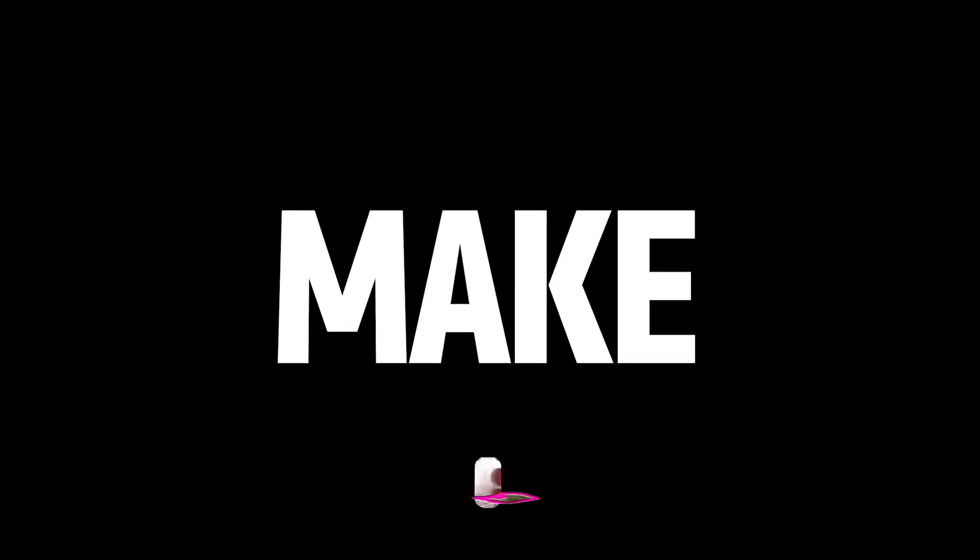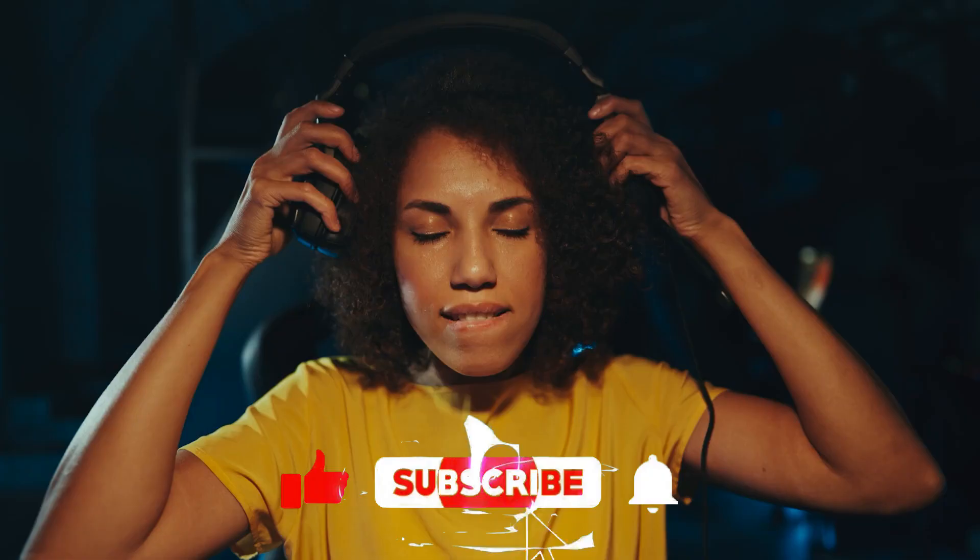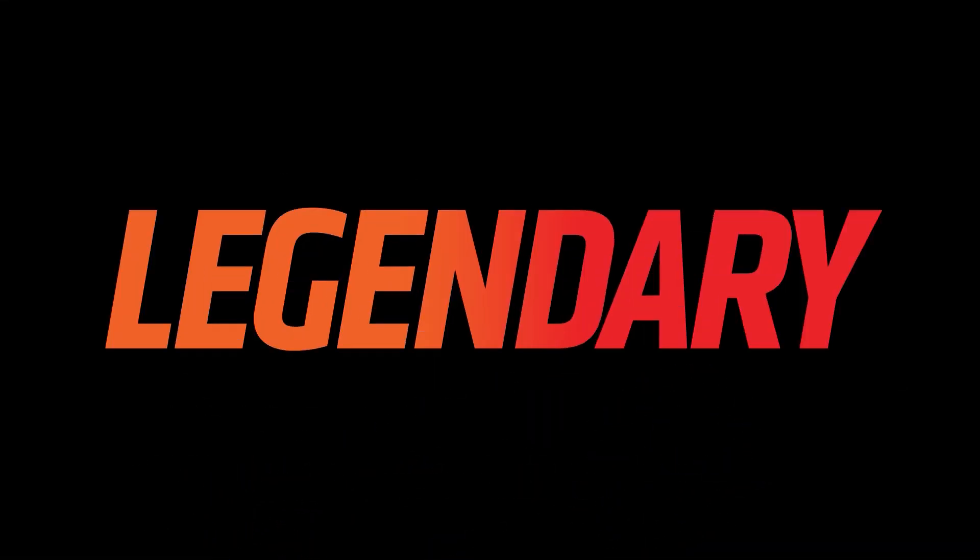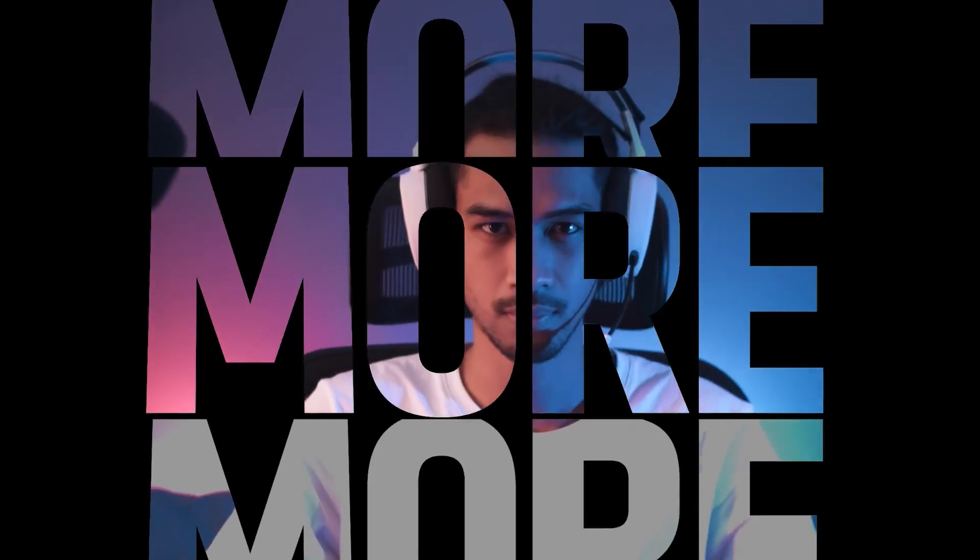That's it for today's video. Do consider subscribing for all the latest content on gaming, and as always, I'll see you at the next one. Peace out.